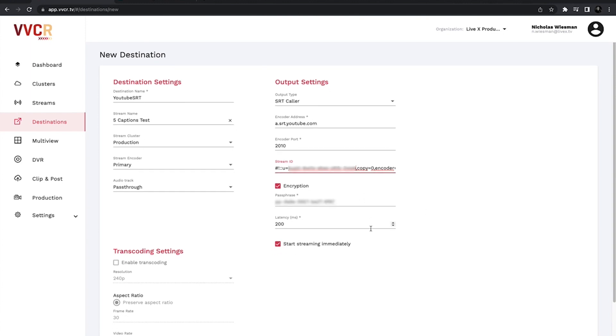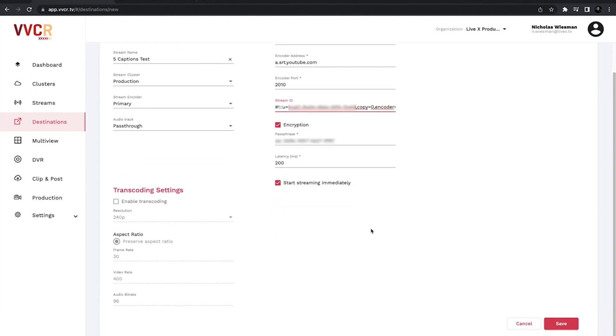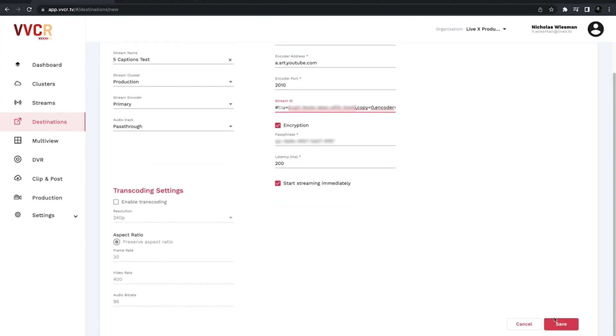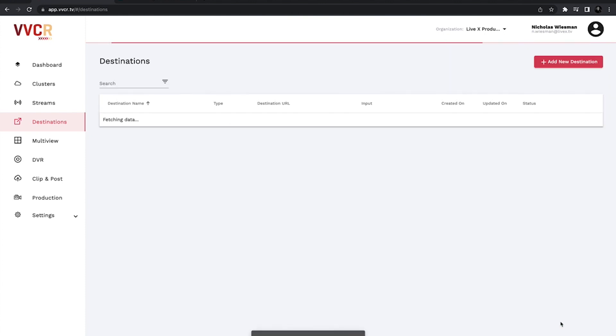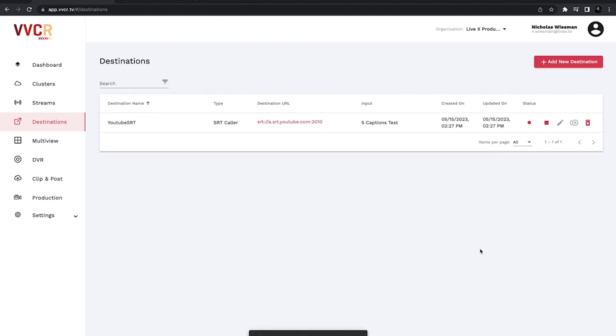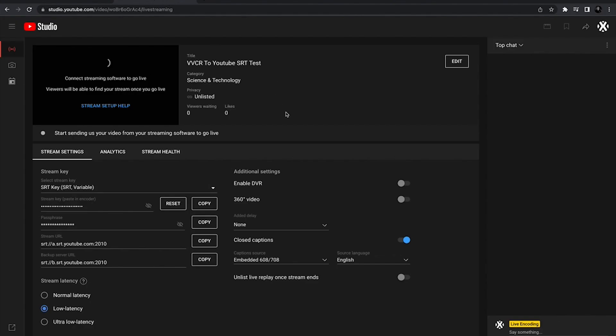So that all looks good. Right now I should be able to go ahead and save this and now we just need to wait. We'll go to the YouTube backend and we'll wait for this to connect.